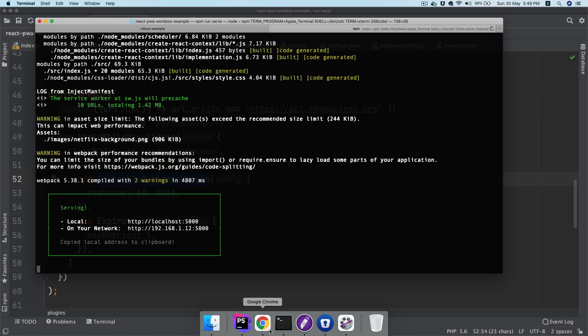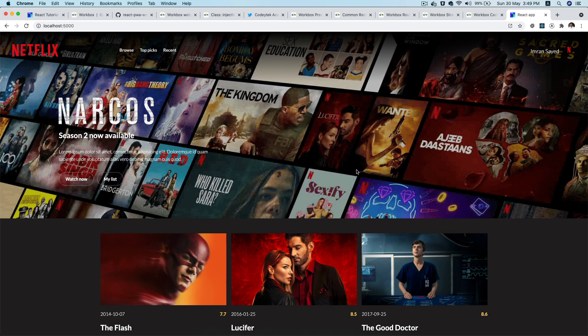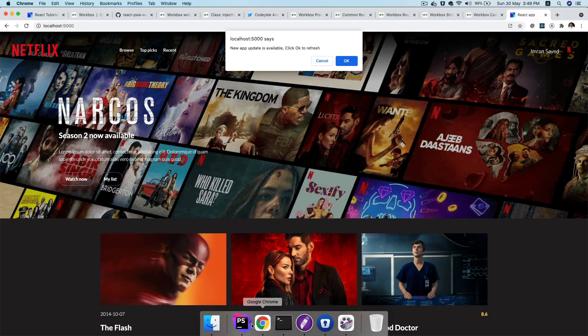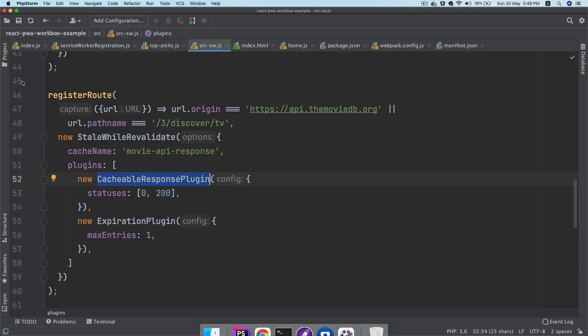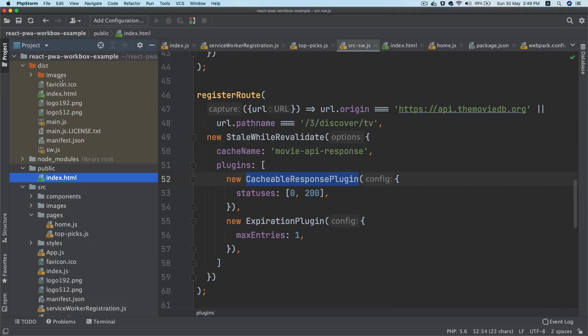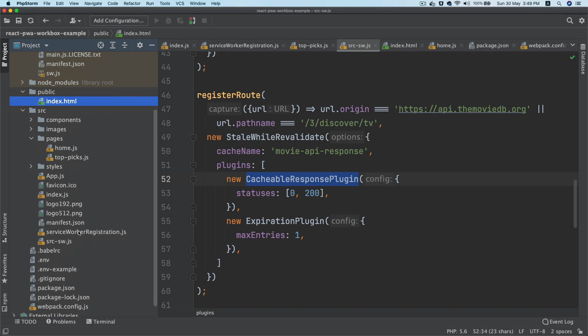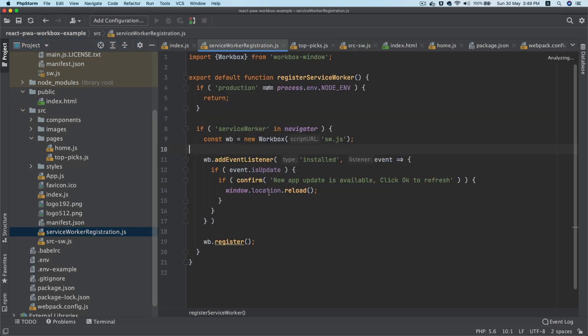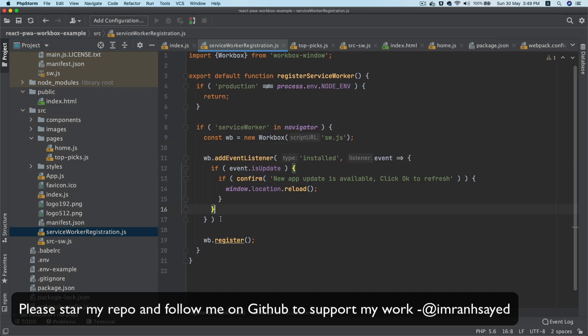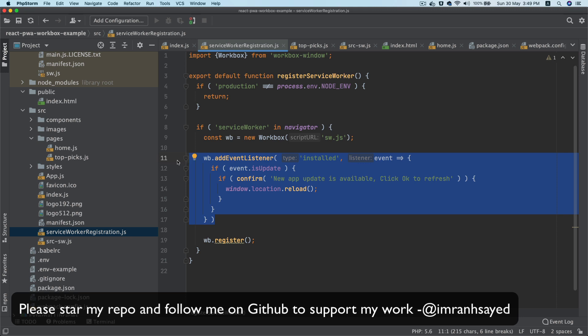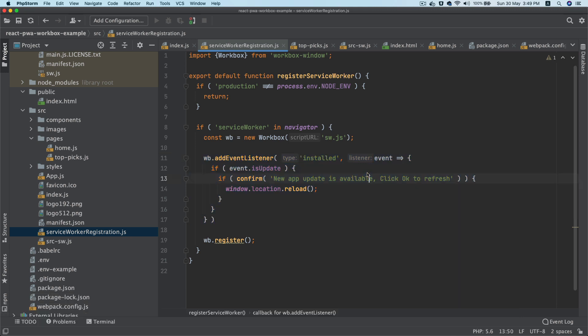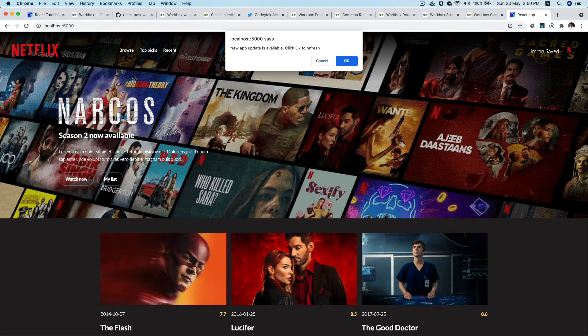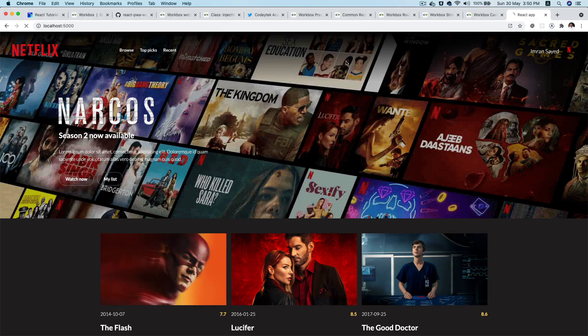And now I'm going to refresh, and then you can see that it says new app update is available, click OK to refresh. Because we made changes to our application code and we've already set up a condition over here saying that if there is an update, it's going to listen to the installed event listener. And then if there's an update, it's going to check with the user, let the user know that there is an update available and click OK to refresh, and then it's going to reload the page and clear the previous cache.